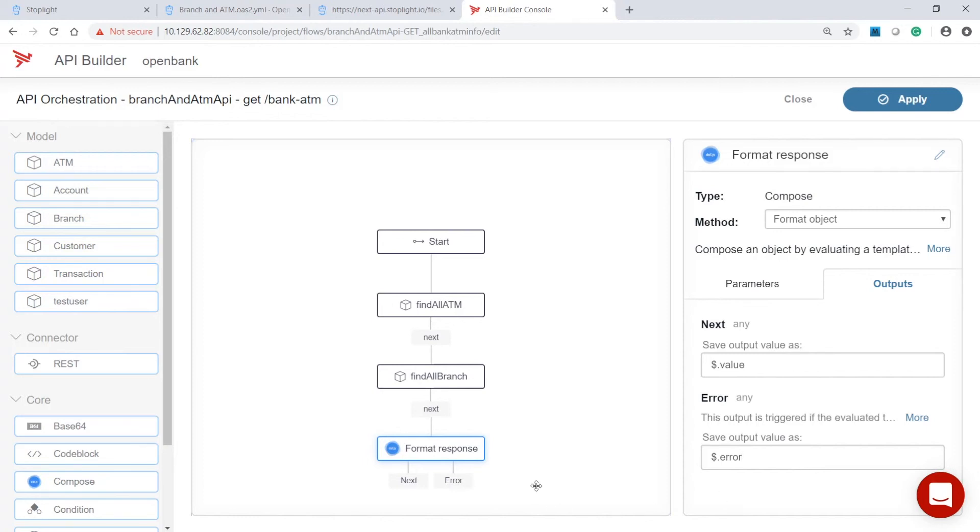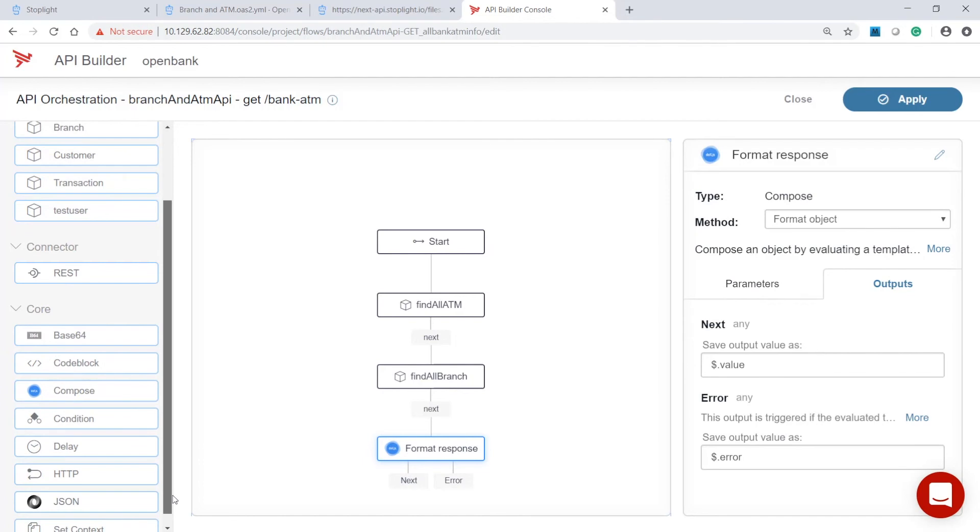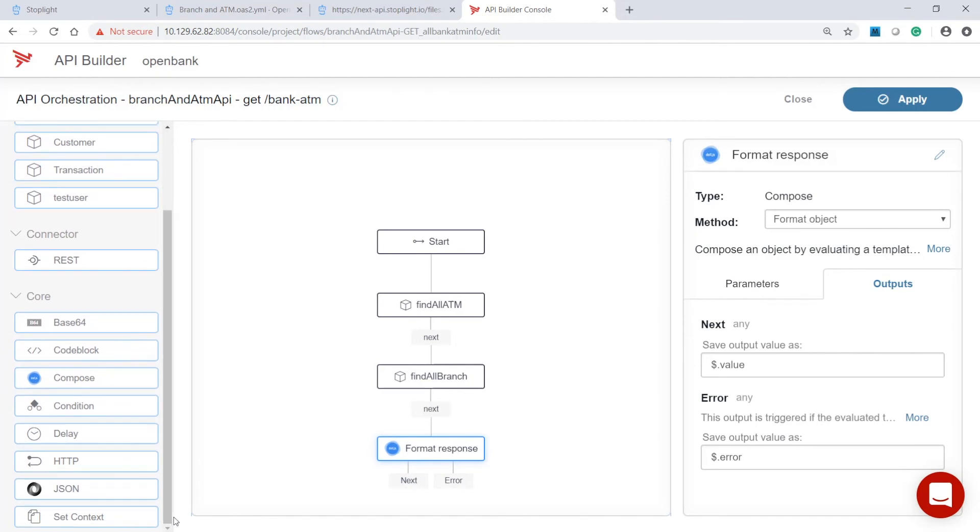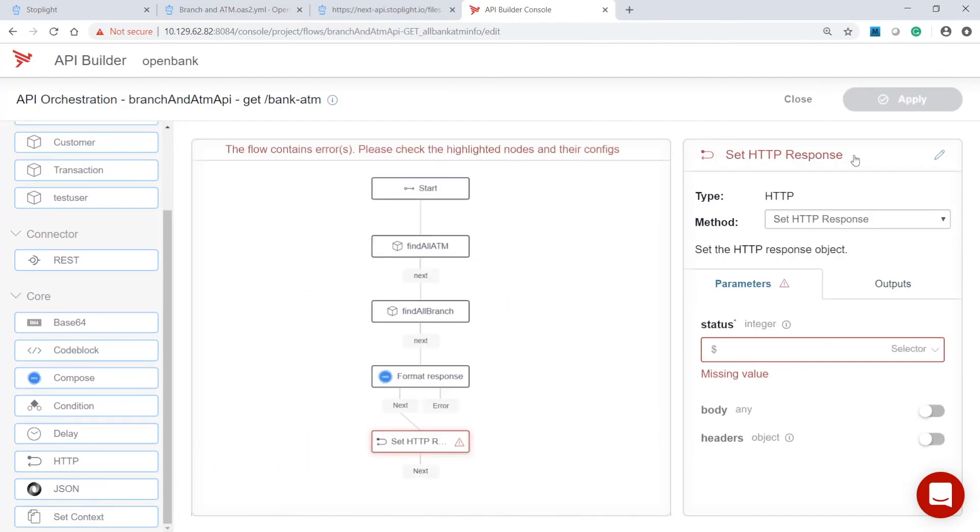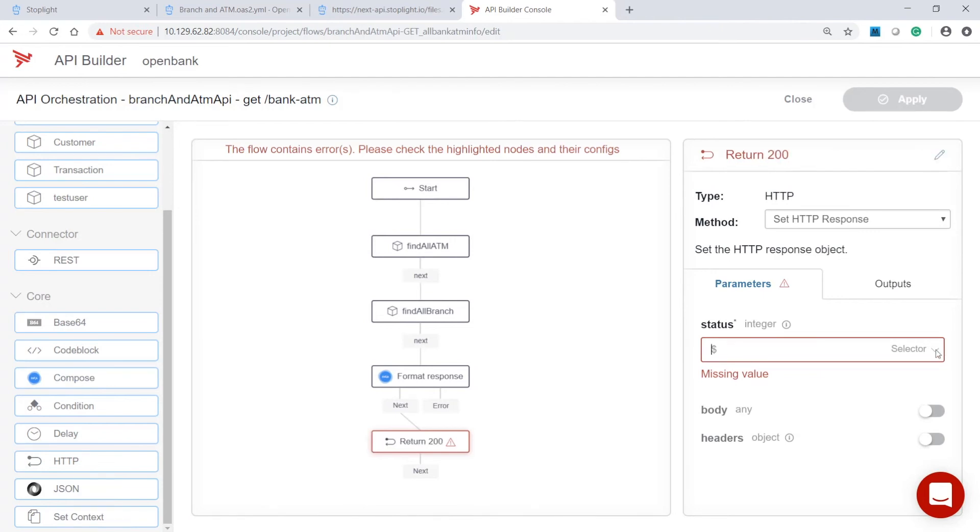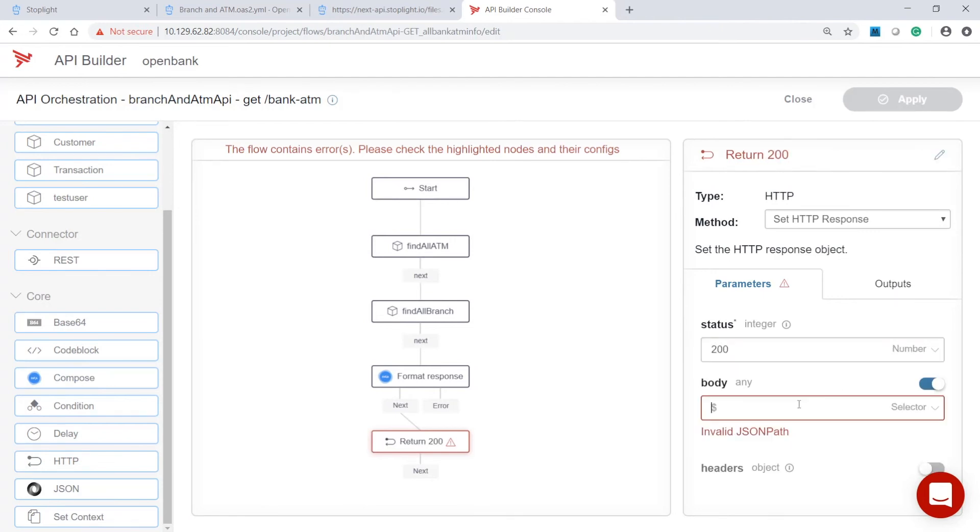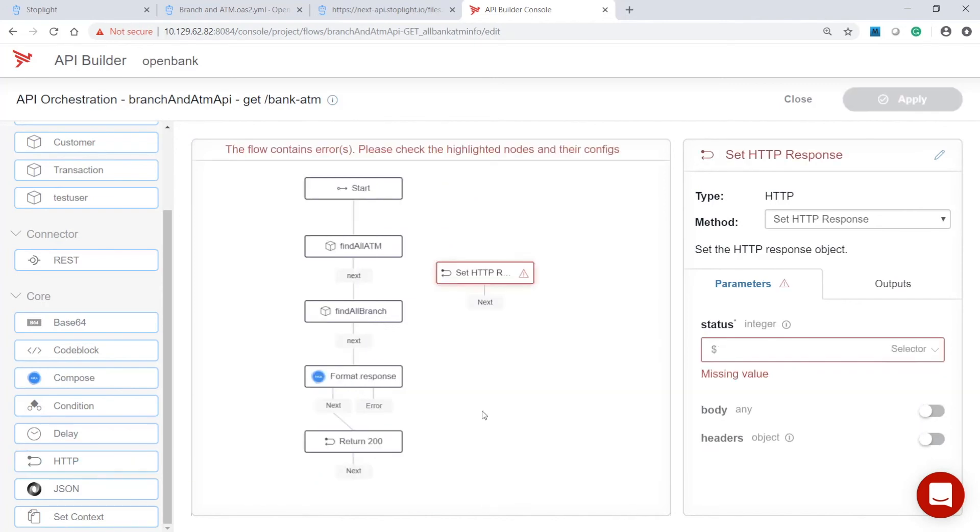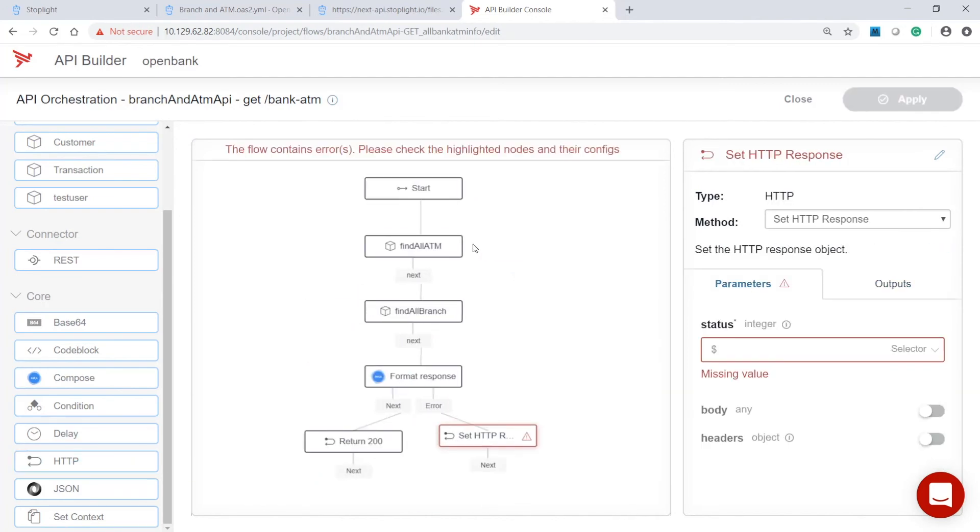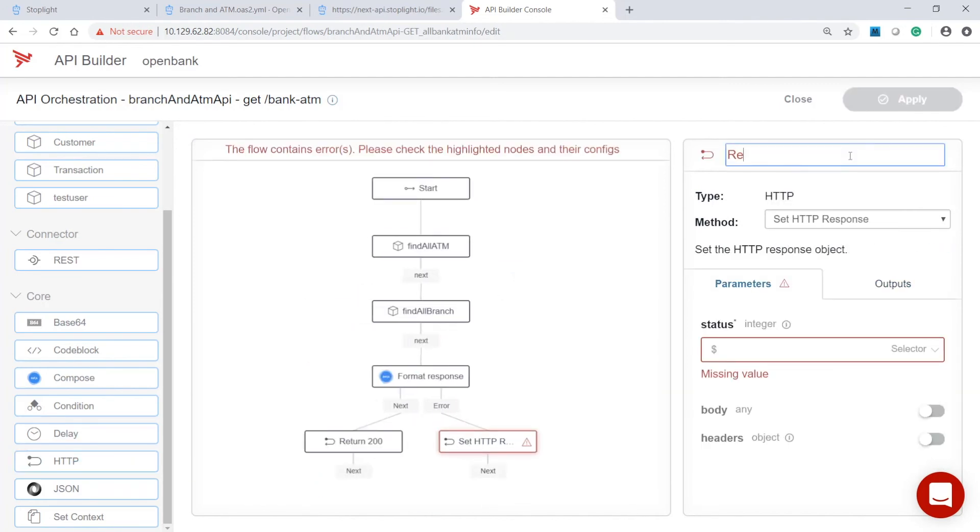The last step for this flow is to configure the HTTP nodes to handle the response data. For a successful route, let's set the HTTP status code to 200 and the combined information that will be returned by the API. For error handling, set the HTTP code to 500.